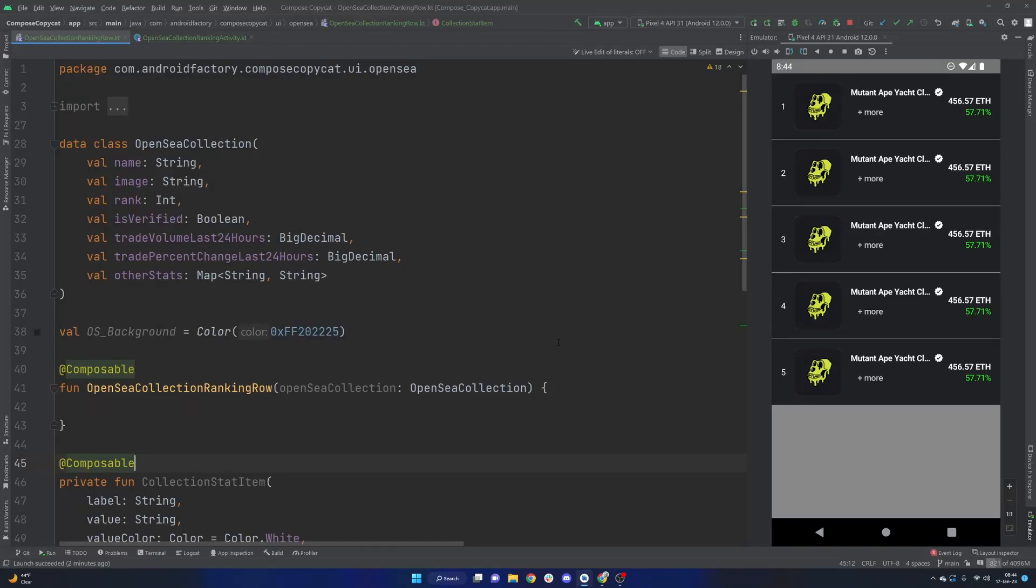Hello everybody and welcome back. Thanks for tuning in to another episode here in the series. My name is Dominic and I'm the host of the Android Factory. This video we're going to continue building out fun UIs based on apps that I'm familiar with, but doing so in Compose here.